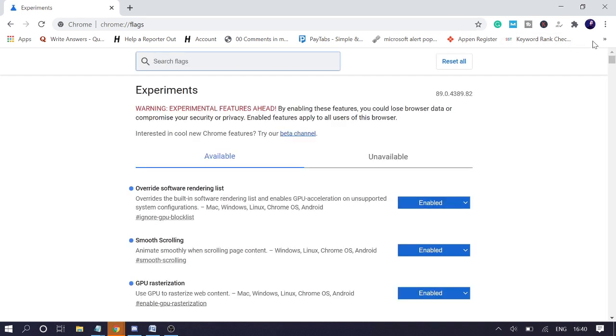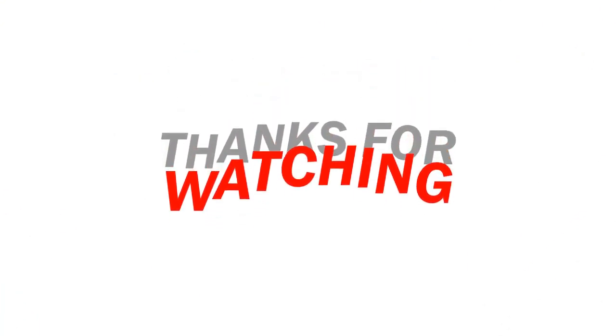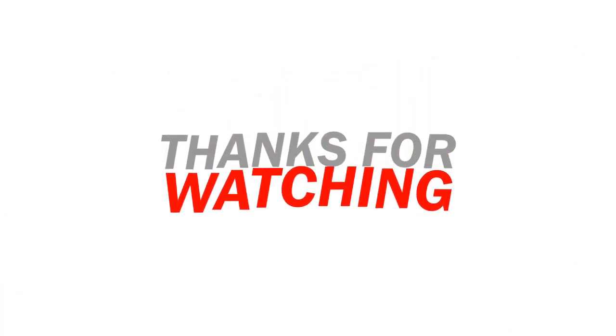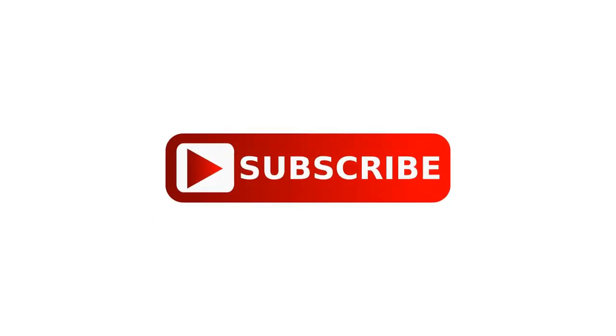Thank you so much for watching the video. If this was helpful to get more upcoming videos, please hit the subscribe button and like the video. Thank you so much, I will see you in the next session. Bye.